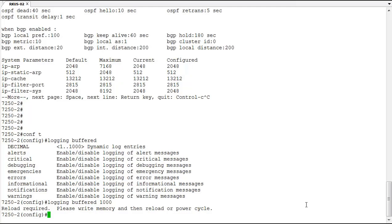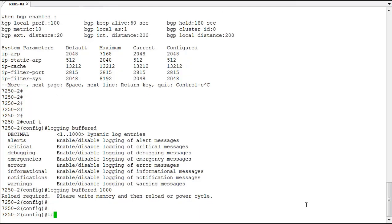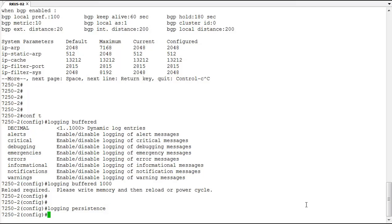So we can do that with the logging persistence command. And with that command now the logs will stay intact after a reboot and you'll be able to see some of the events that occurred before the reboot which could be very helpful.